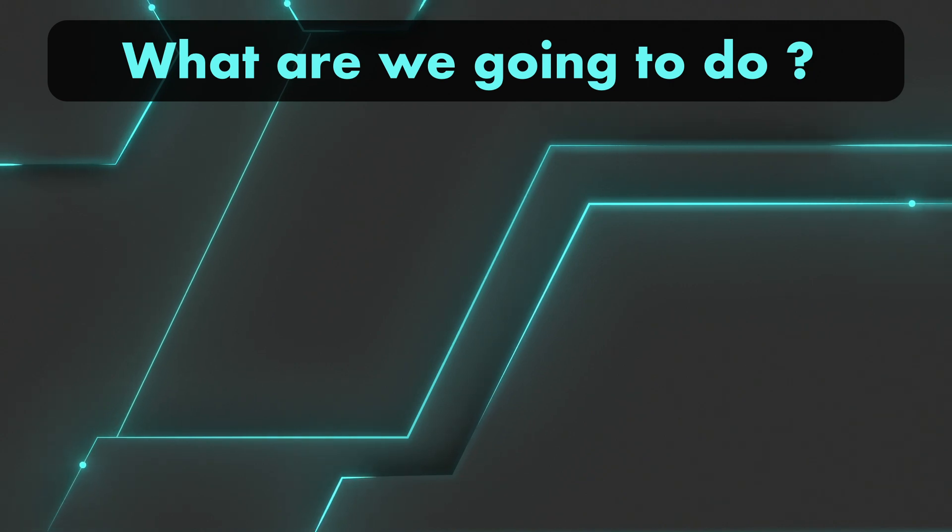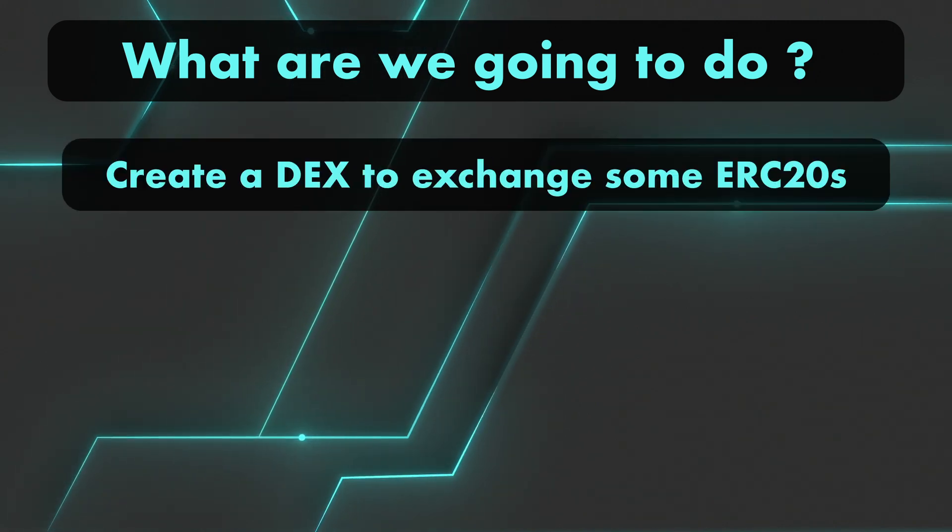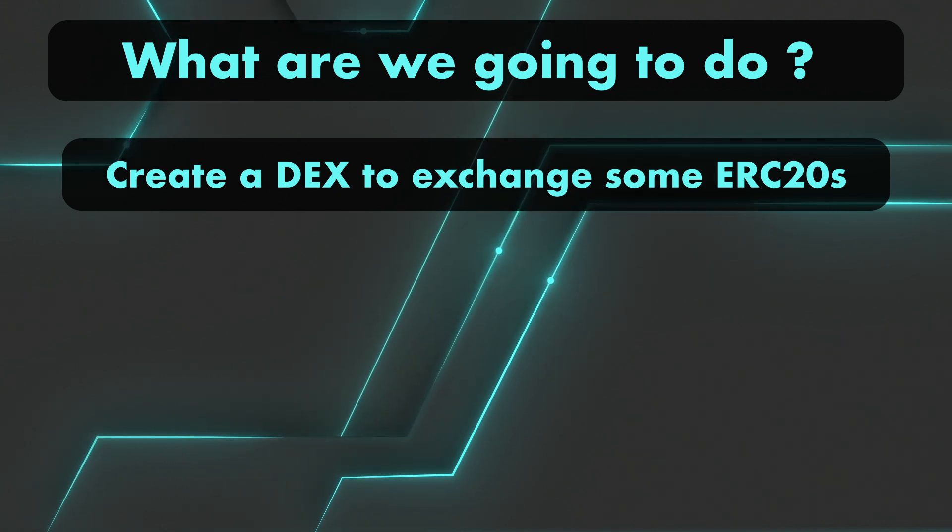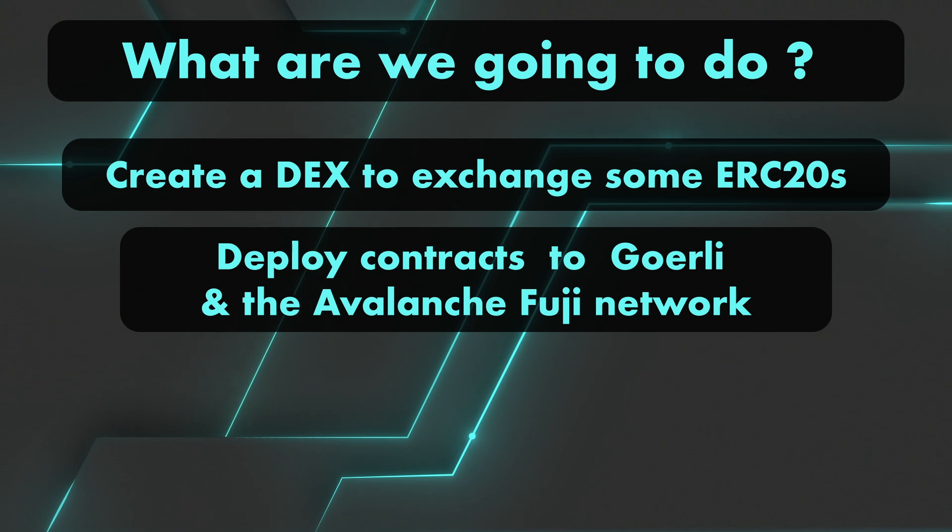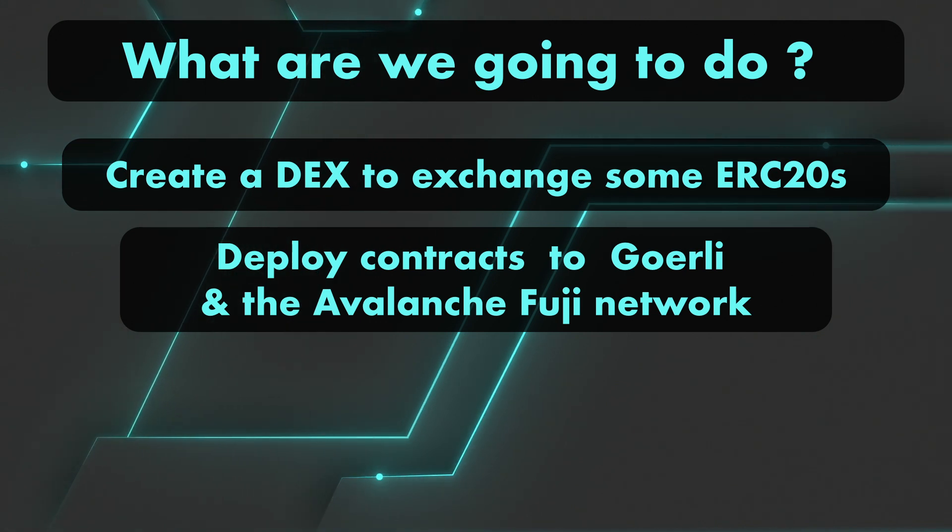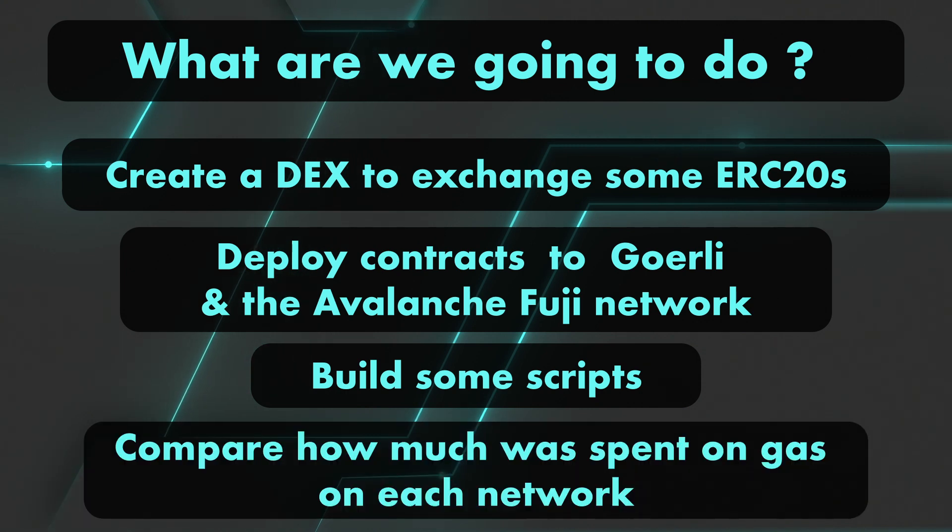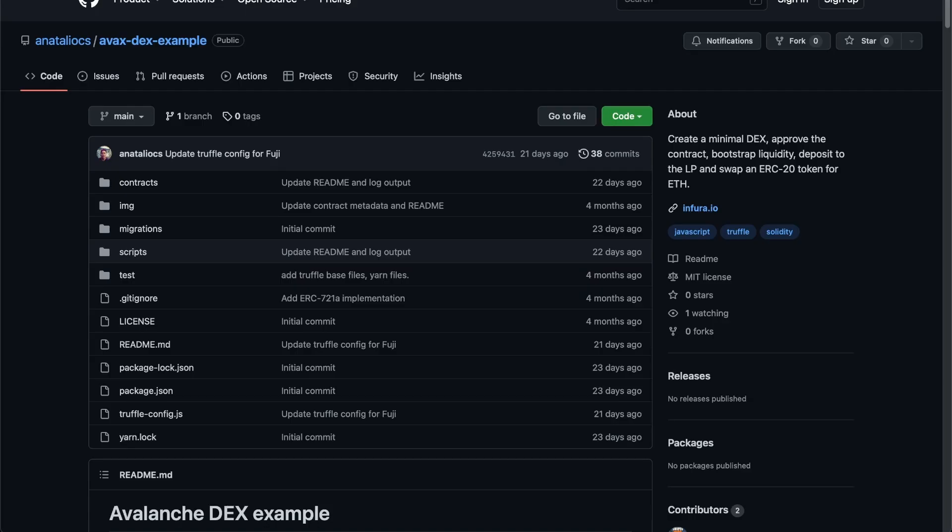Introductions are done. So now what we're going to do, we're going to go over a couple of smart contracts to exchange some ERC-20s. We'll deploy them to the Ethereum Görli network, as well as the Avalanche Fuji network. We'll build some scripts, and finally, we'll compare how much was spent on each network. To follow along, you can clone this repository. I'll put the link of the repository in the description of this video.